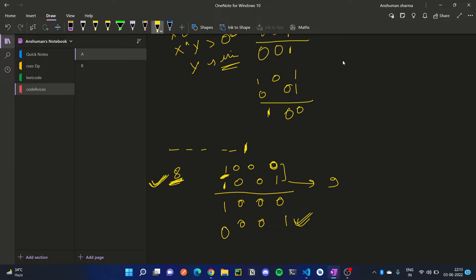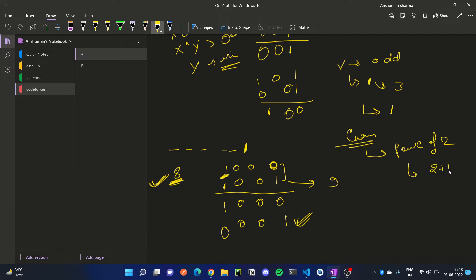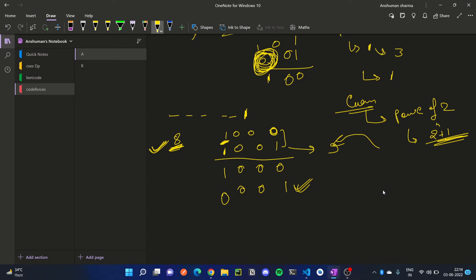अगर हमारा नंबर x जो है, अगर वह बड़ा है, तो उसकी most significant bit होगी — like उसकी significant bit हो जाएगी three. और अगर वह नहीं बड़ा है, तो उसकी significant bit और हो जाएगी. अगर वह नंबर even है, तो इससे एक बड़ा नंबर लो. अगर ऐसा नहीं है, तो हमको — जैसा हमने यहां पर देखा — जो significant bit होगी उसके बराबर एक नंबर चाहिए, तो हम AND with negation of (n minus 1) कर देंगे.